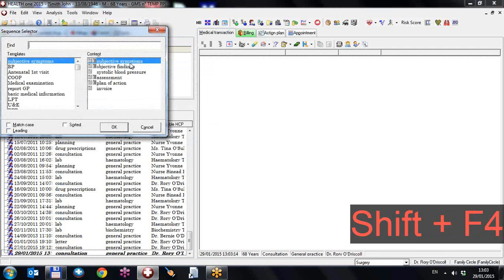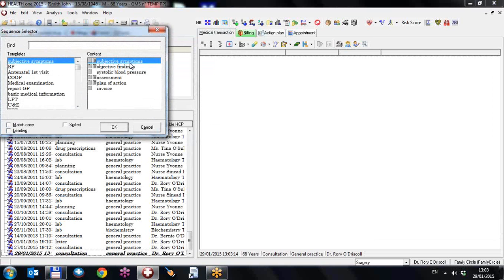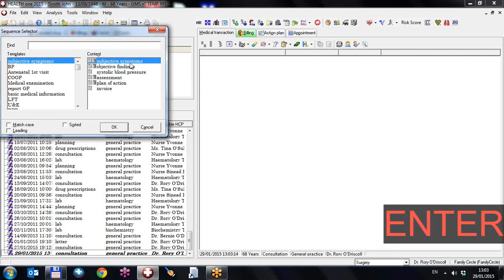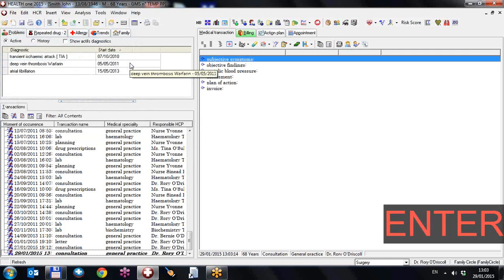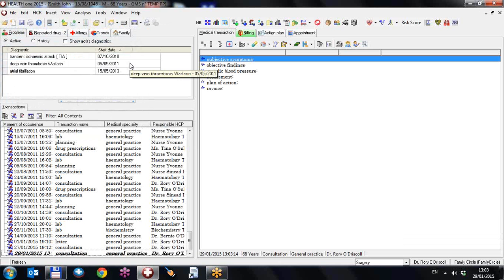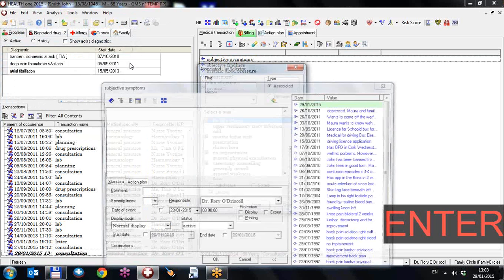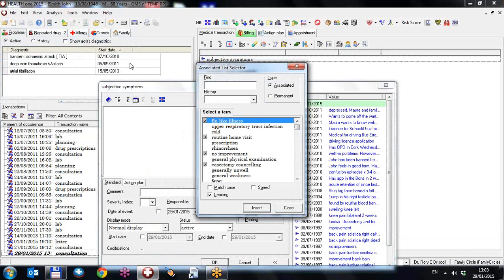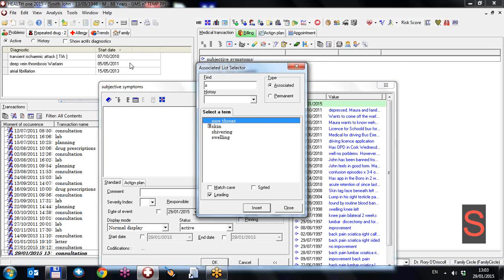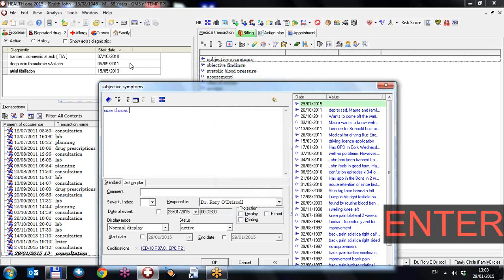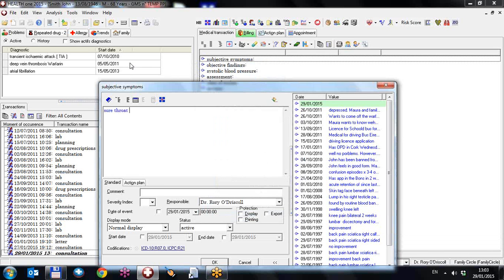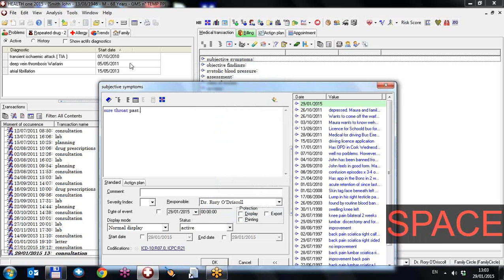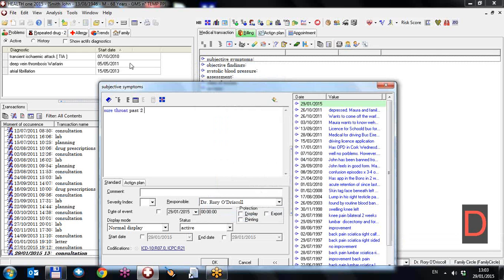Shift F4. I'm going to use subjective symptoms with enter key. I'm going to hit the enter key again to activate subjective symptoms. I'm going to type the letter S to reduce my list. I have sore throat and I'm going to enter sore throat. I'm going to type text, past two days, return.